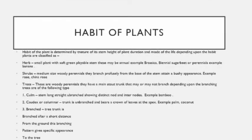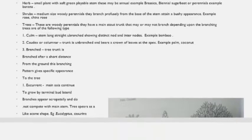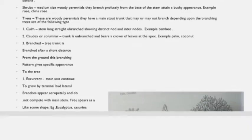In branched trees, the trunk is branched after a short distance from the ground. Branching pattern gives a characteristic appearance to the trees. Branching is of the following types: excurrent and decurrent. Excurrent means the growth of the stem is monopodial, the main axis continues to grow by the terminal bud, lateral branches appear acropetally and do not compete with the main stem, and the appearance of the tree is like that of a cone.